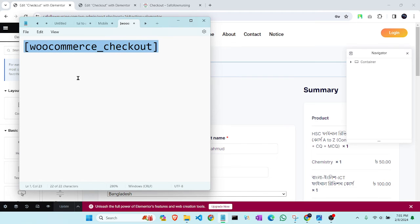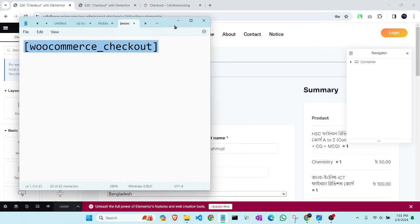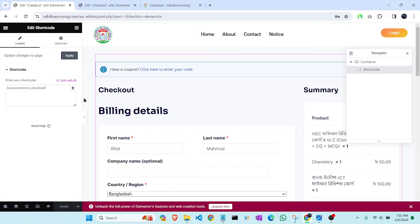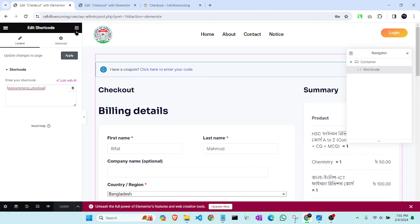If it occurs with you, then you simply have to copy this WooCommerce checkout code. I will give it in the video description also. Copy it, and then you have to paste it here.